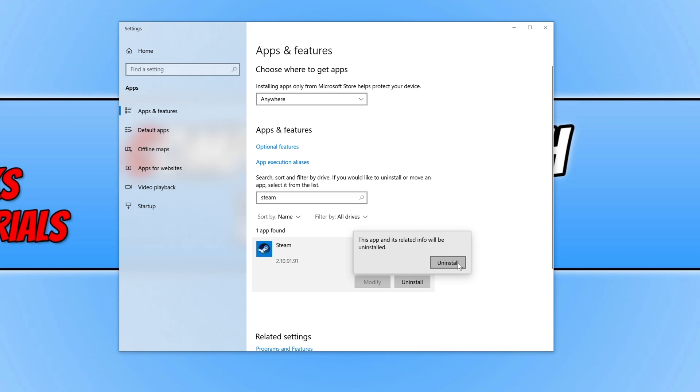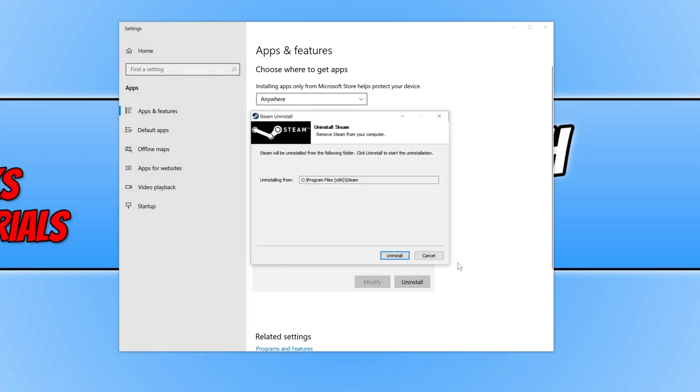You need to press Uninstall again. But keep in mind, if you have any games installed in the location of your Steam folder, these will be removed as well.